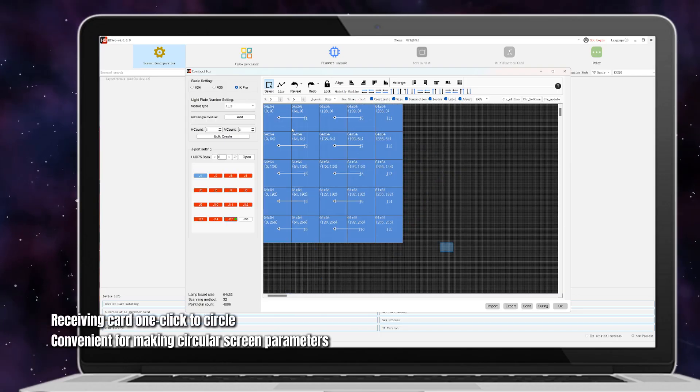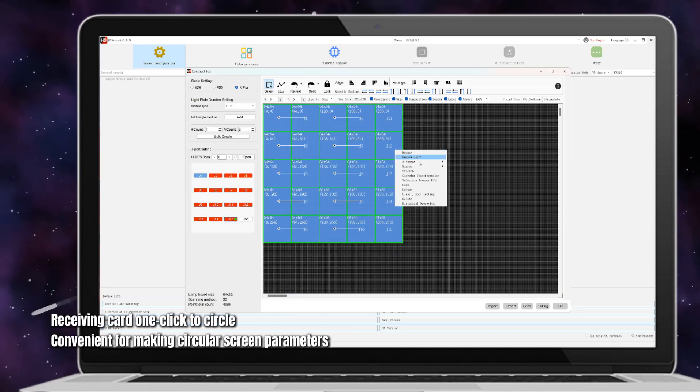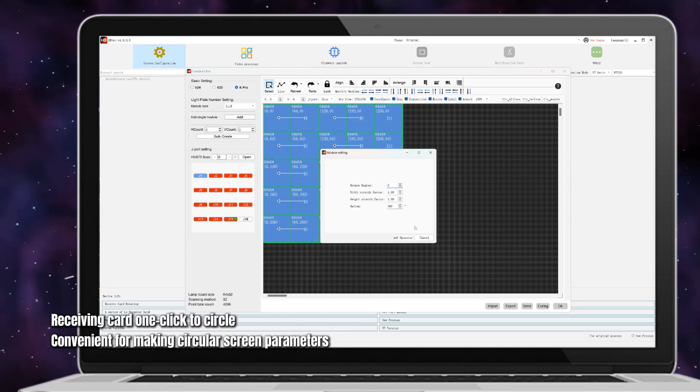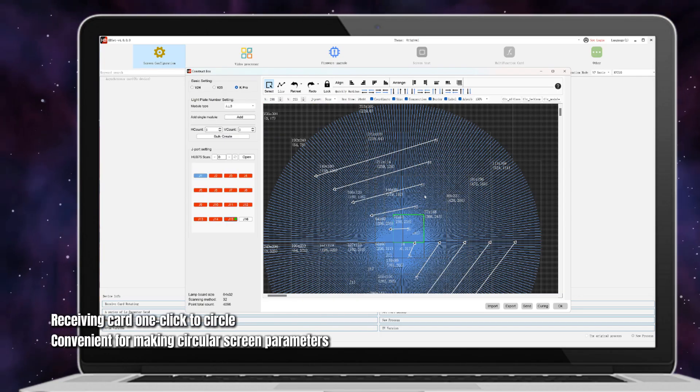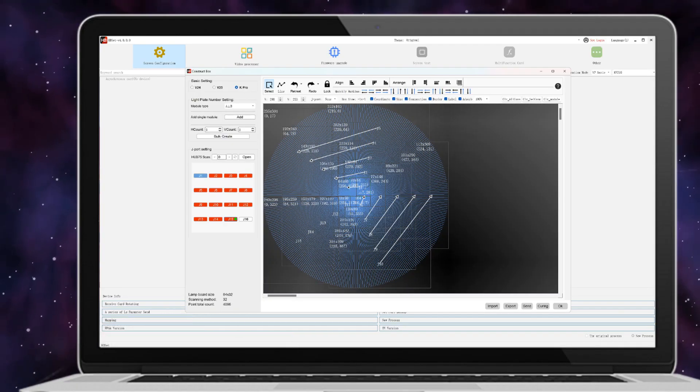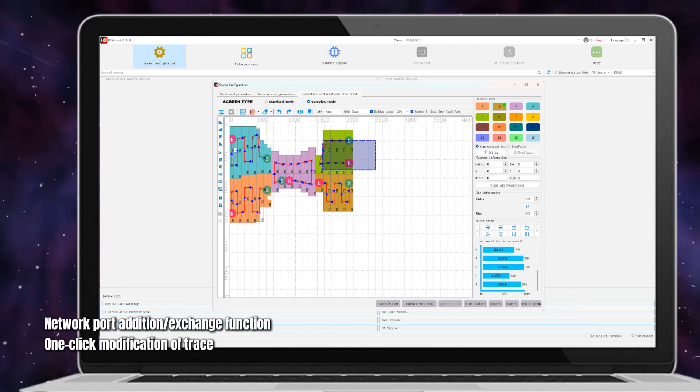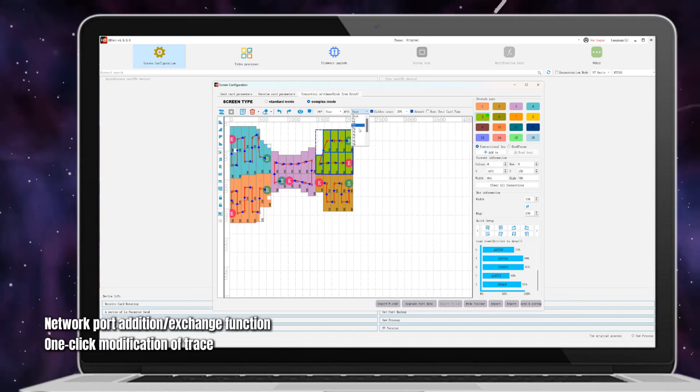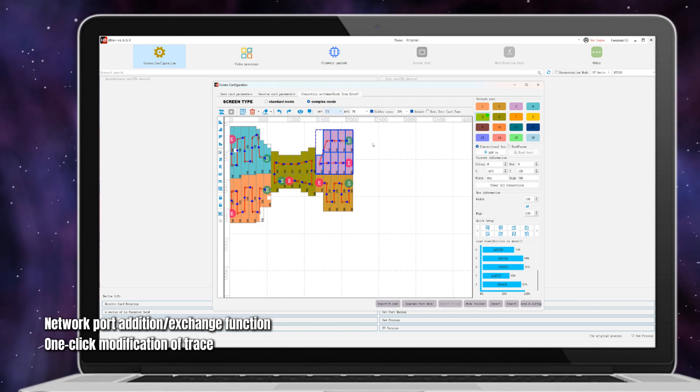Receiving card one-click to circle, convenient for making circular screens. Parameters, network port addition and exchange function.